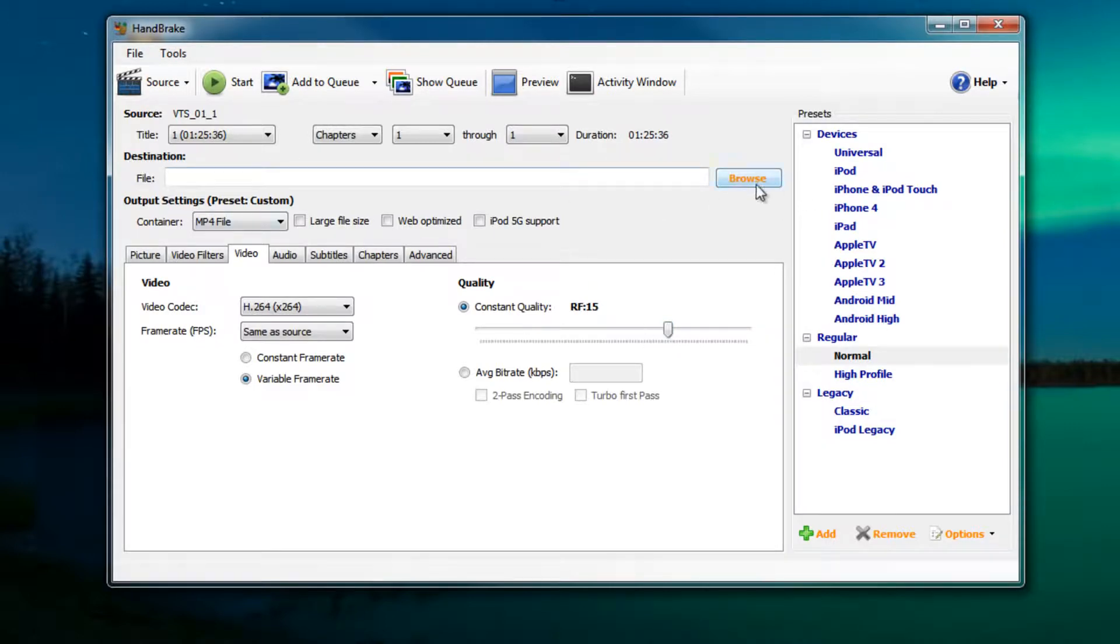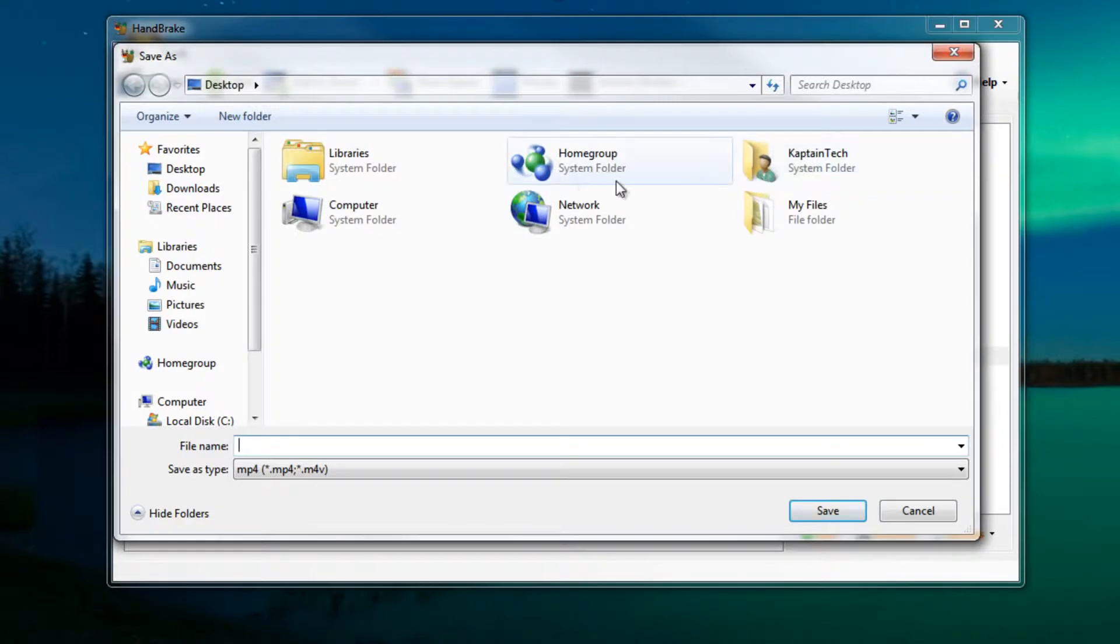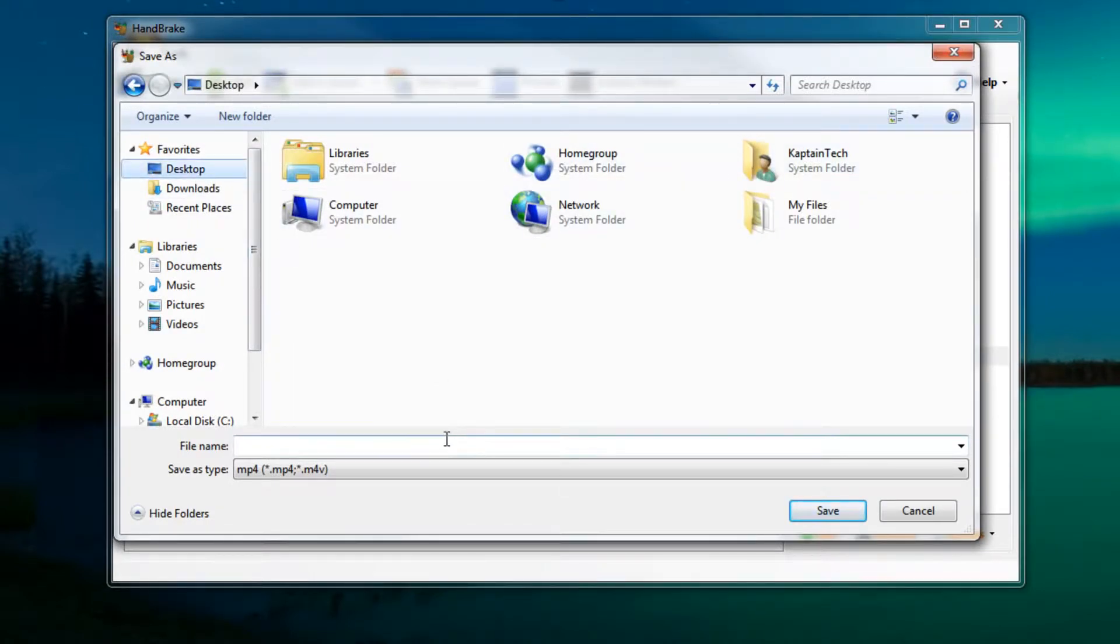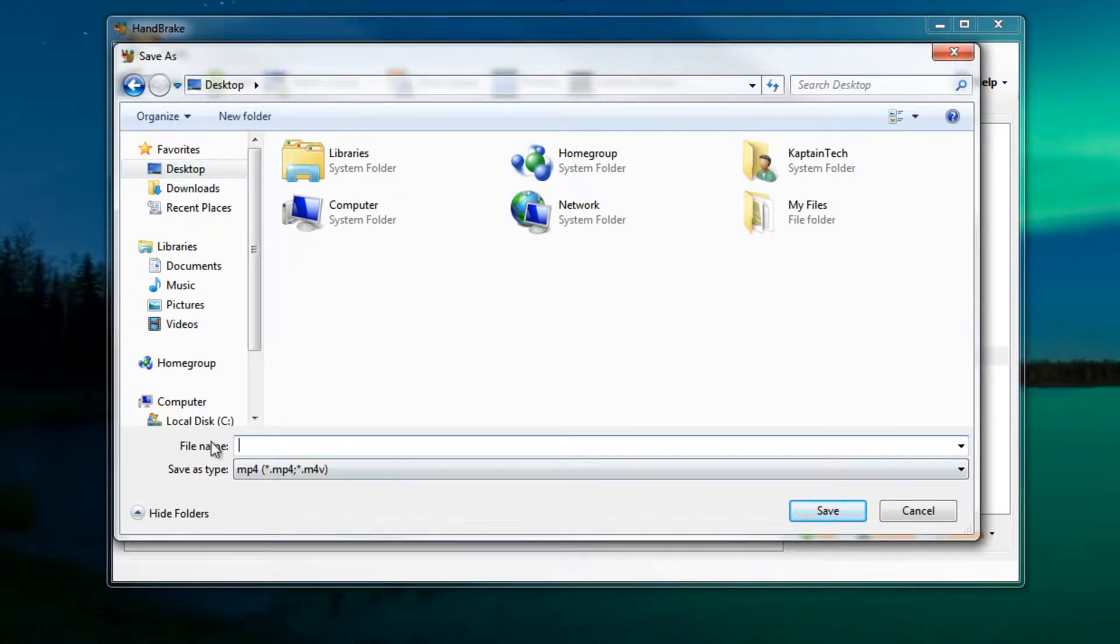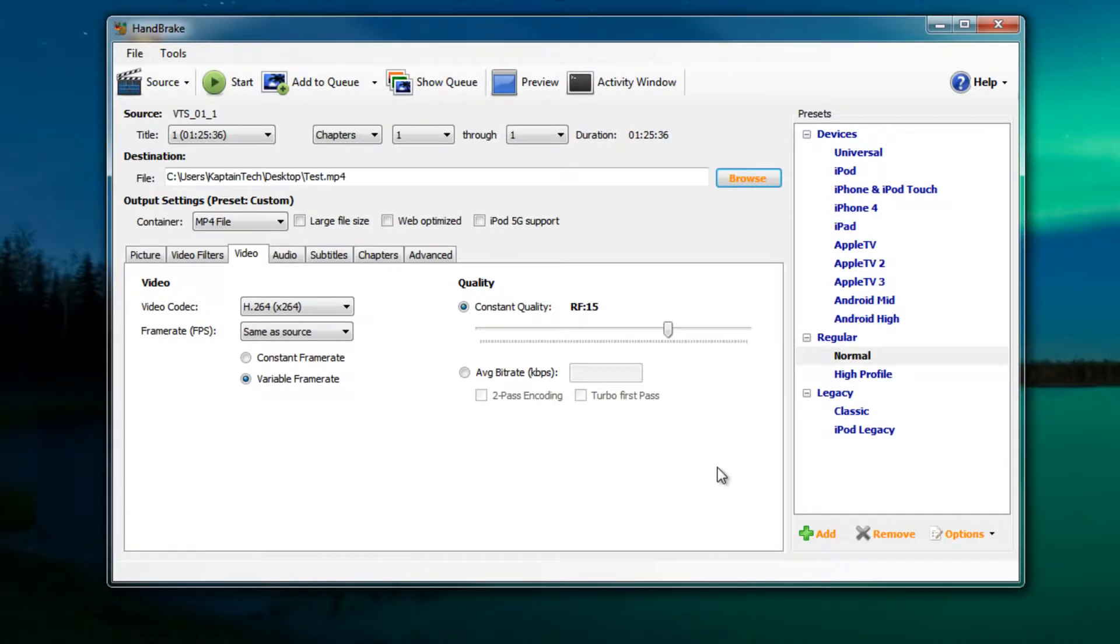Once you've selected the quality, now we're going to change the file destination by clicking on browse. Once again I'm going to select my desktop because that's the easiest place to locate it. I'm going to give it a name, give my video file a name, and I'm just going to name it test and click Save.